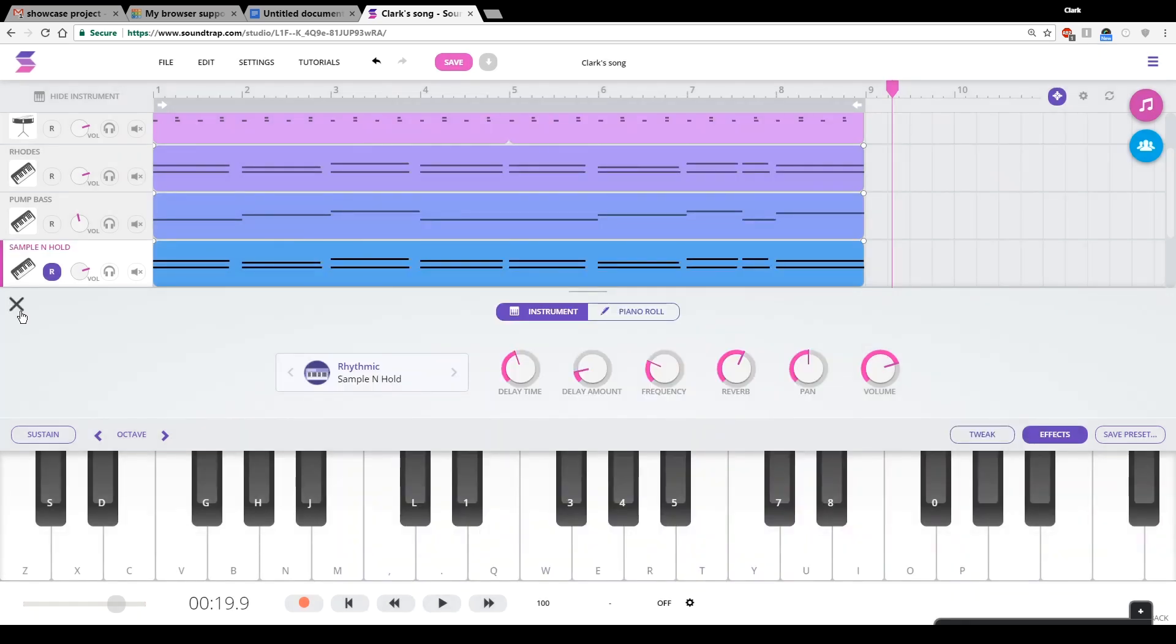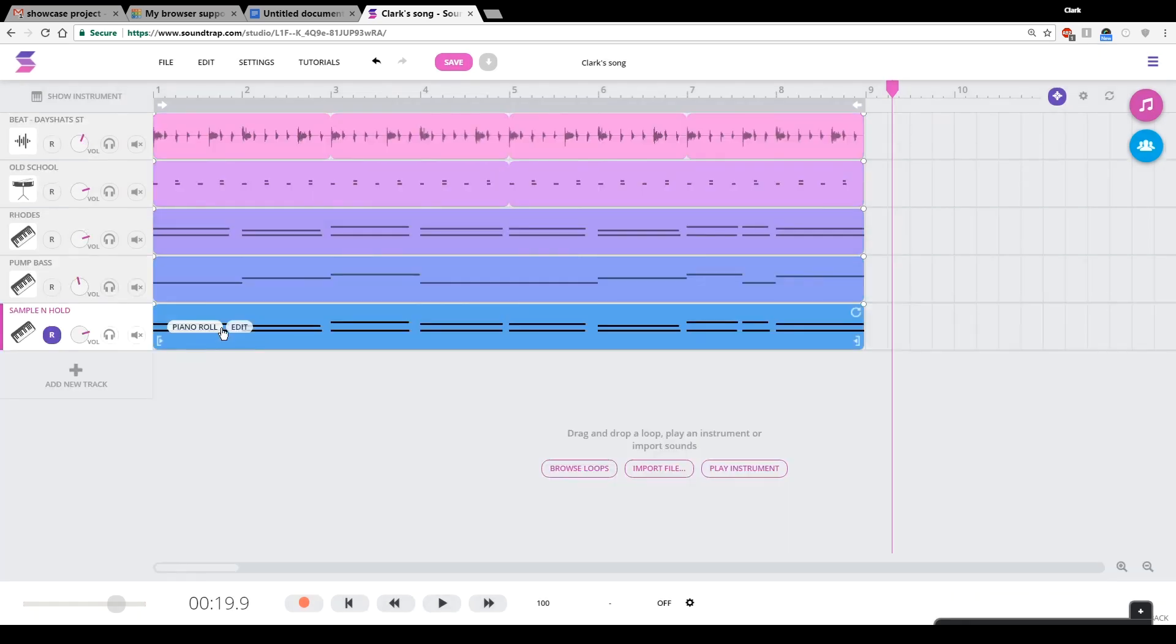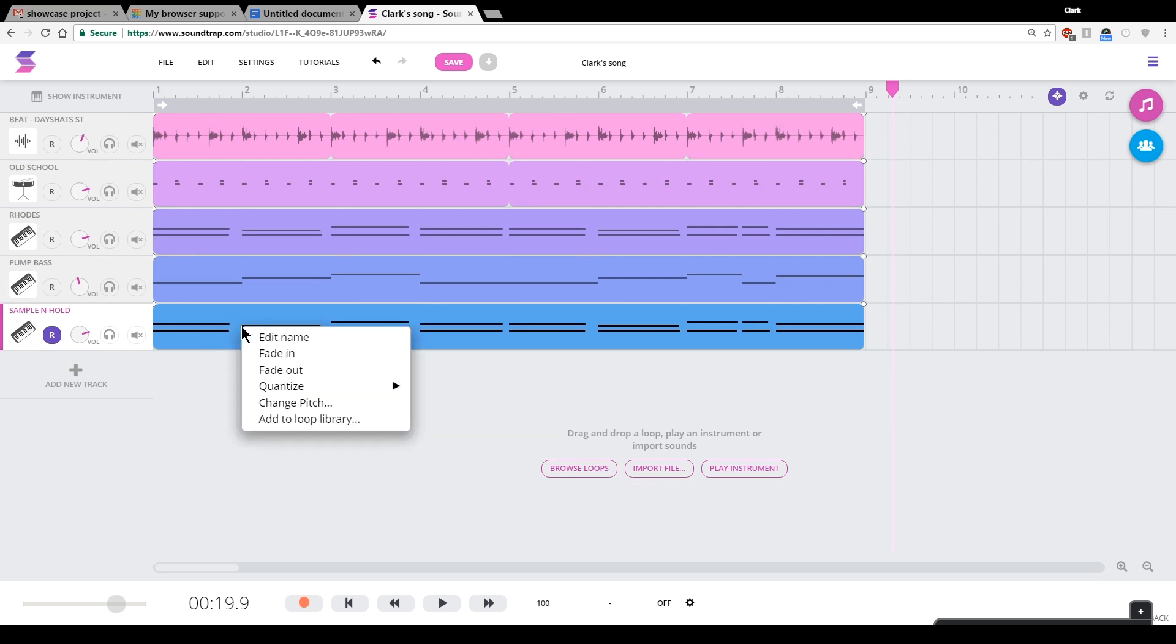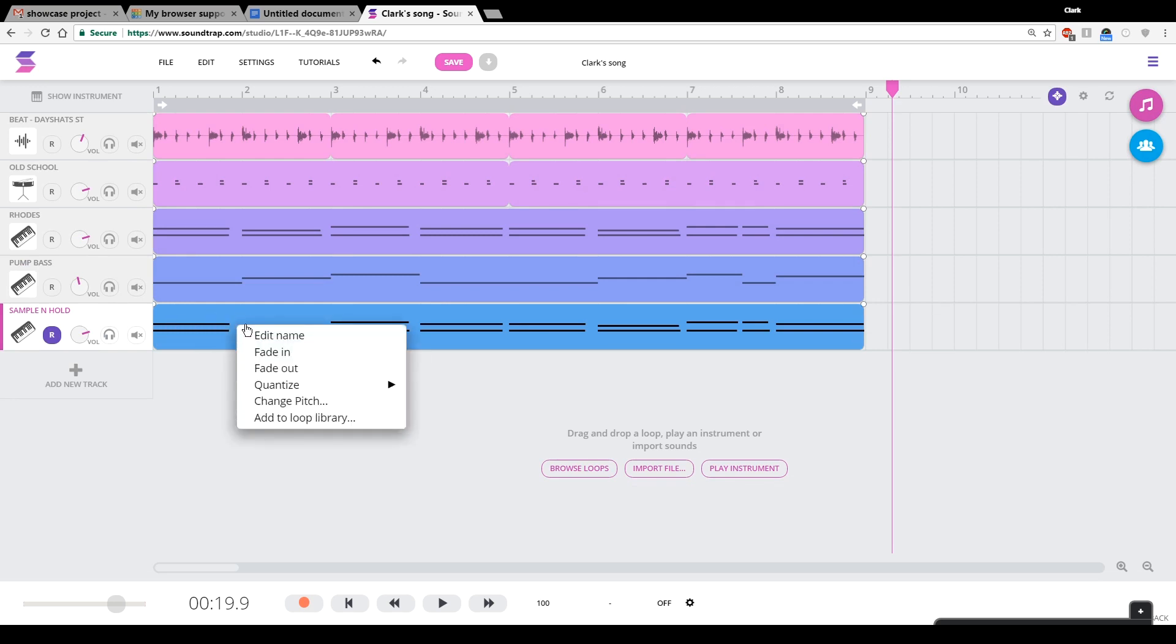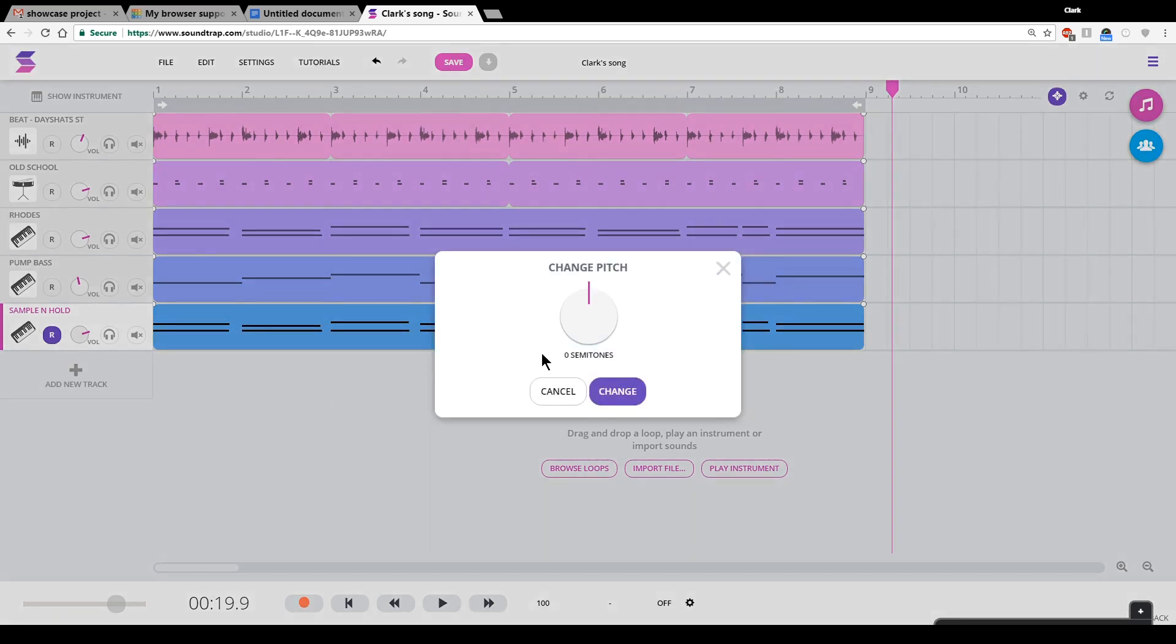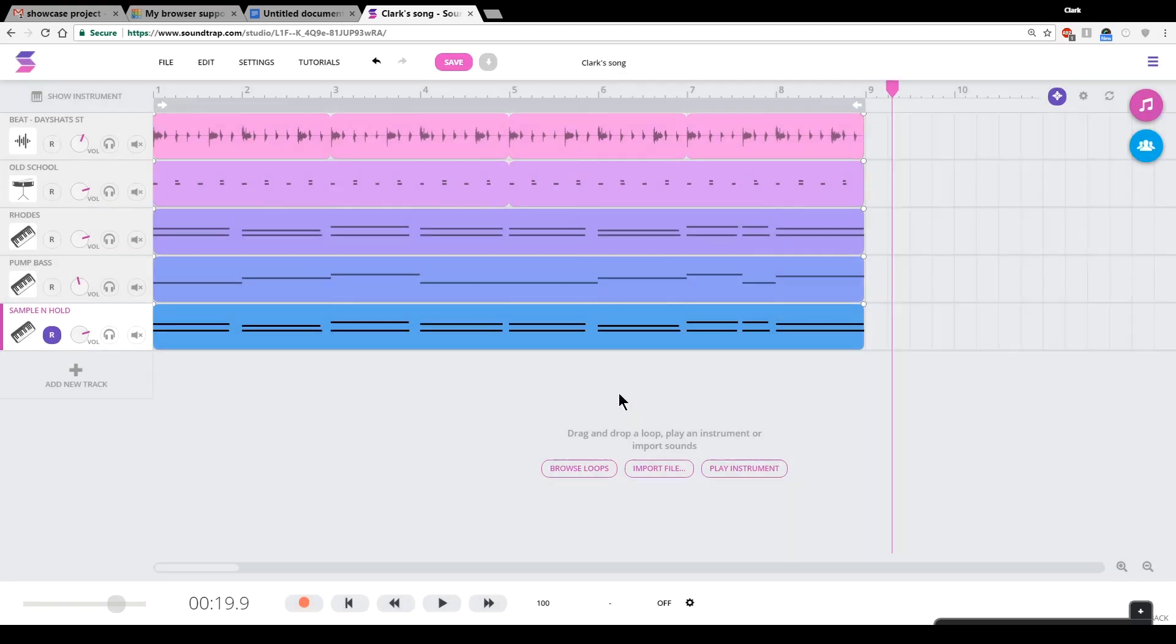And I want to make it higher pitched by one octave. So I'm clicking edit and I'm clicking change pitch and I'm turning it up by 12 semitones, which semitones are just another word for the keys on a keyboard. All right.